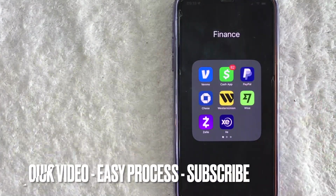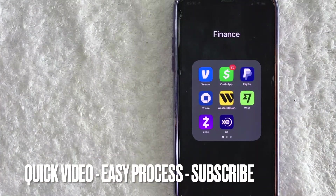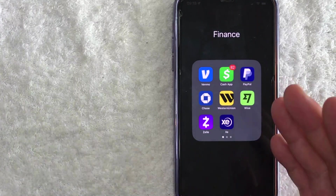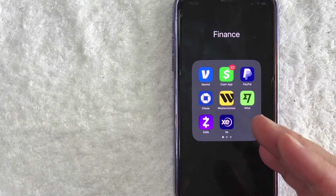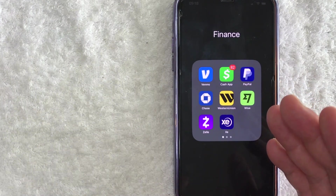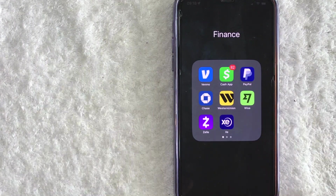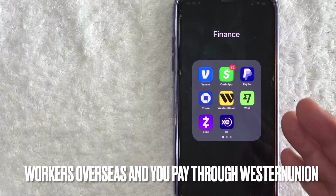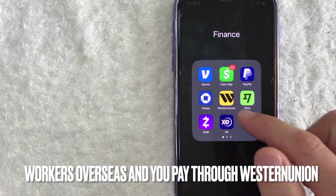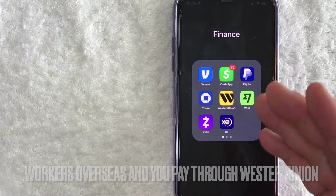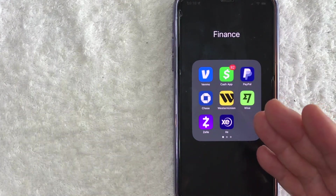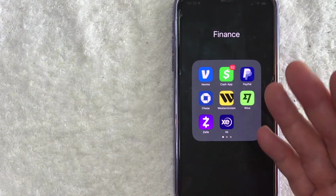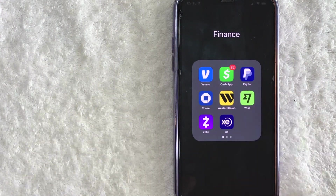This is going to be a really quick video. There's really not too many steps involved, so be sure to stick around to the end. But why would you want to track a Western Union MTCN number? Maybe you have contractors that work overseas and you pay them through Western Union, and one of your workers said they never received their payment, so you have to track to see where it's at. Whatever the case is, it's a pretty easy process.